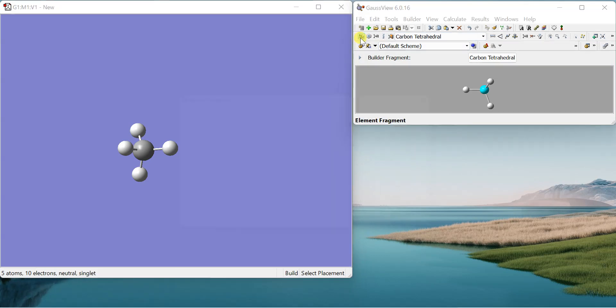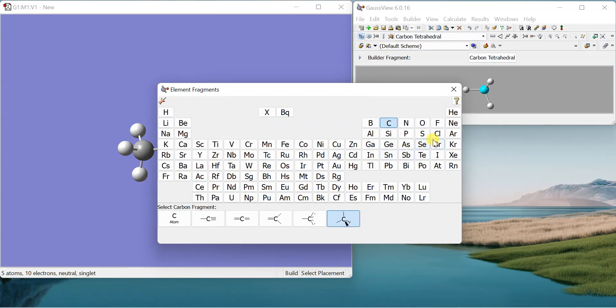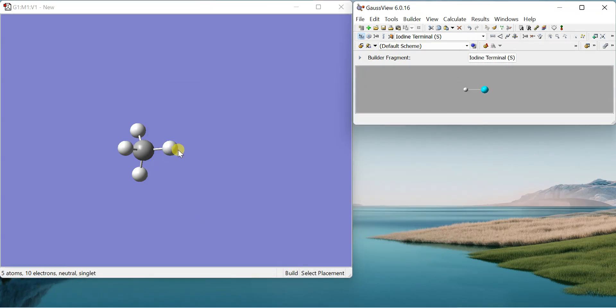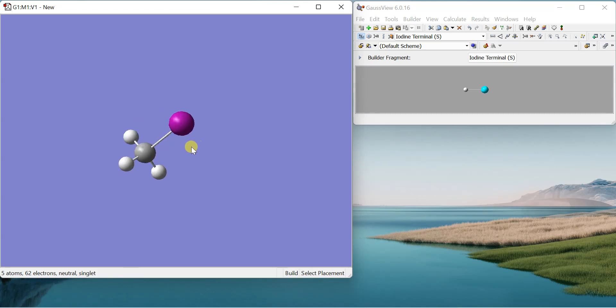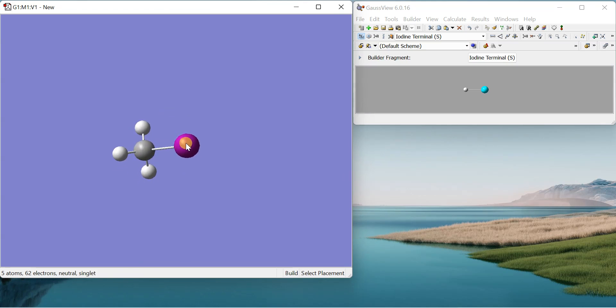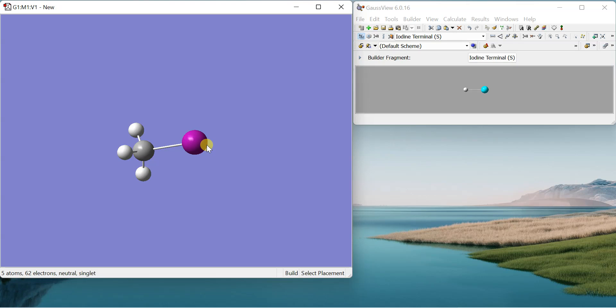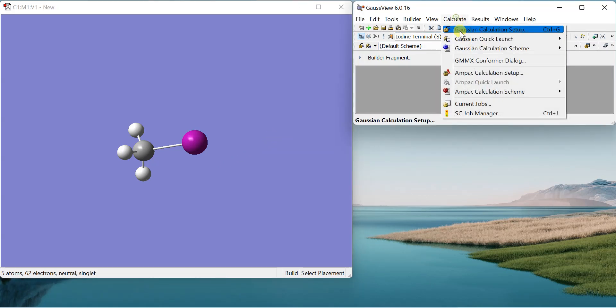So let's just draw a heavy molecule. I have drawn here methyl iodide - carbon, hydrogen, and iodine. Iodine is a heavy element and if you want to use simple POPL type basis sets you cannot use on it, and for that we will be going to use pseudo potentials on it.